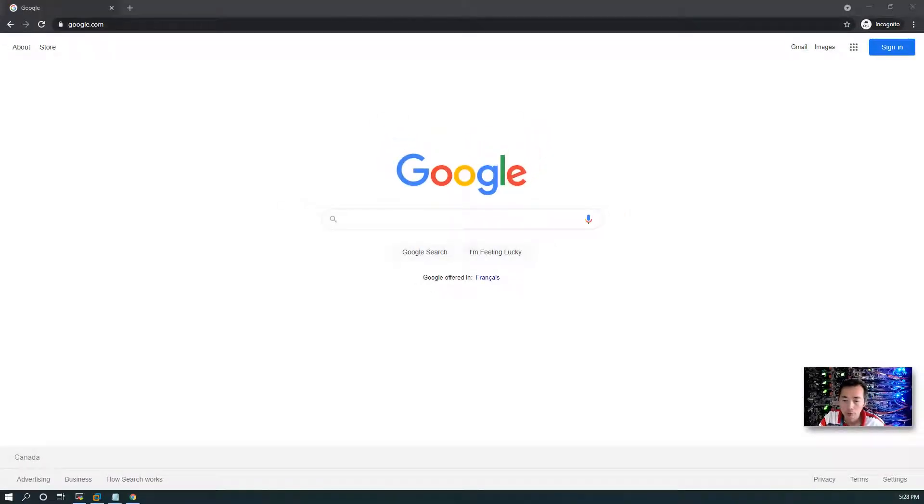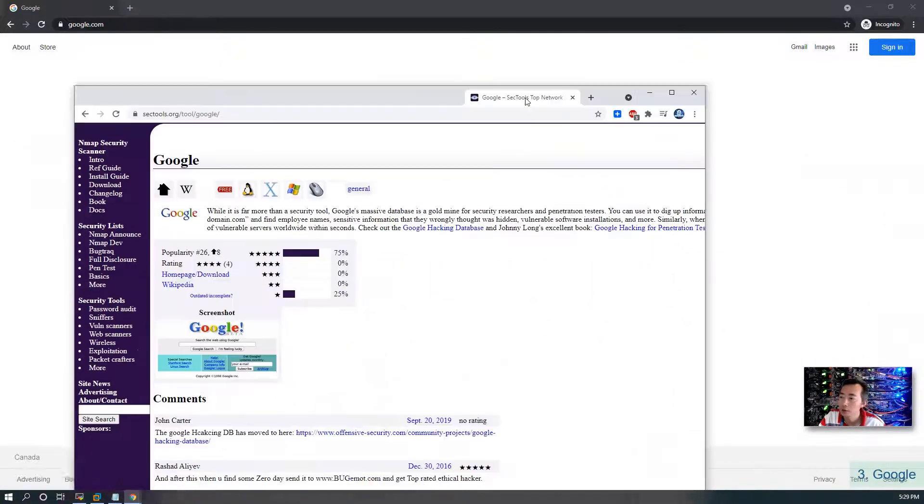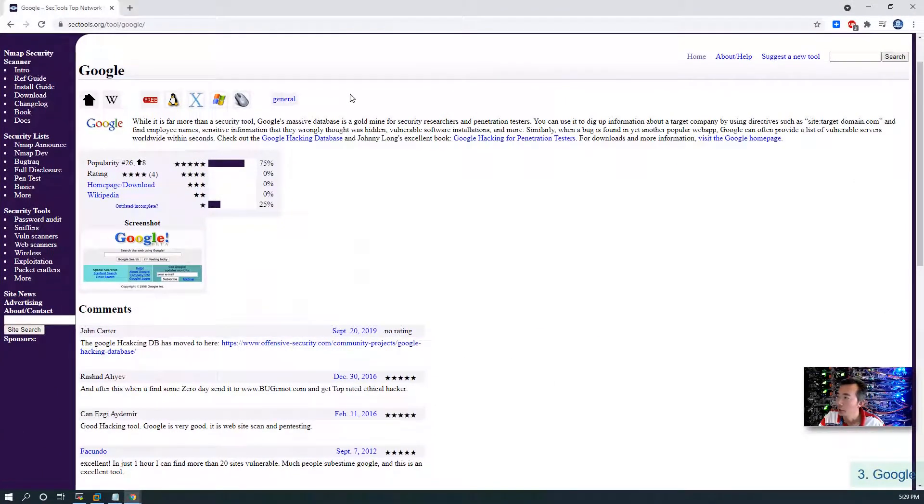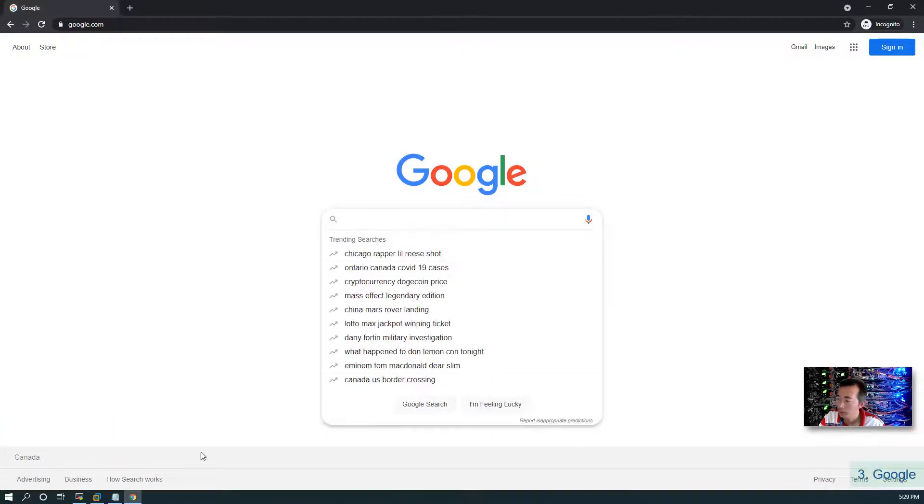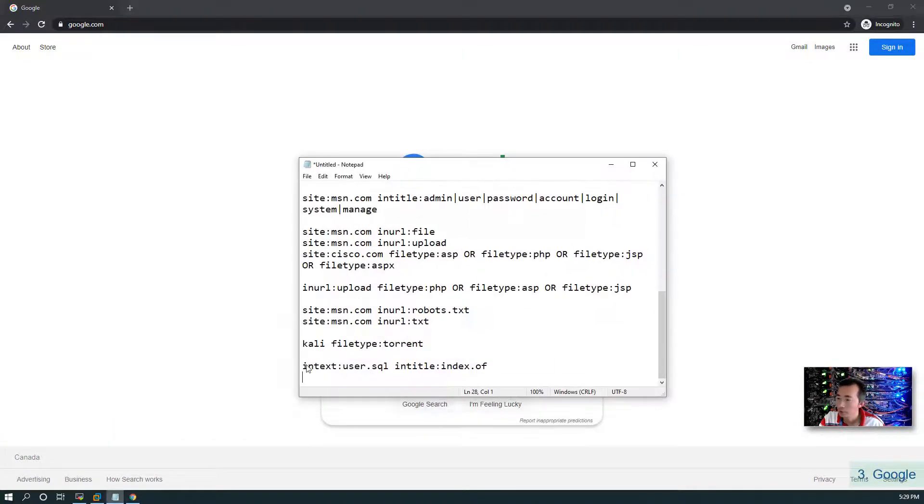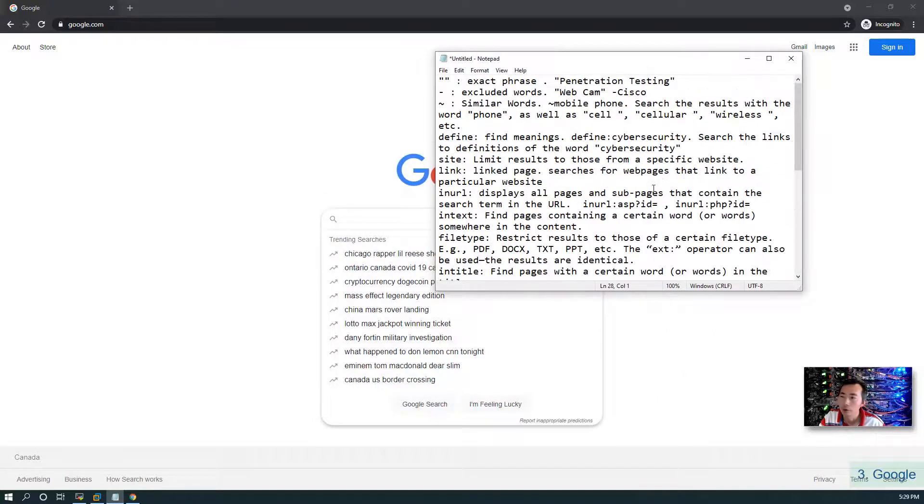The third tool actually is very popular one: Google search engine. It has been listed as number 26 in the security tool list. So I can show you some basic skills how to search in a Google page.